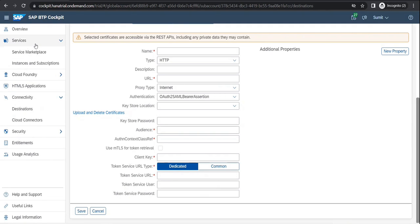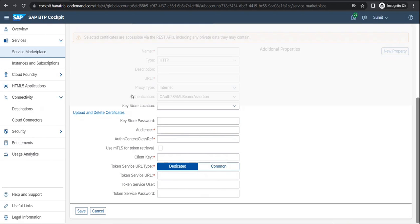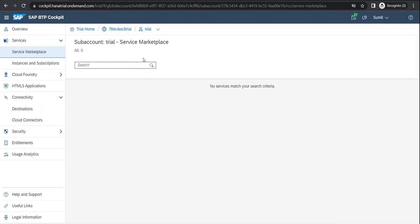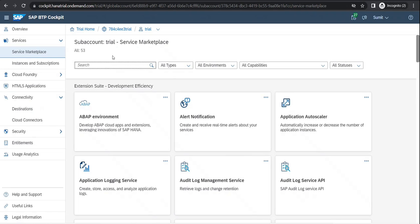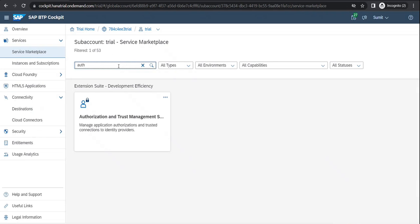If I just go over here to the Service Marketplace — we would be coming on to this, but let me just tell you while we are here. There is something called Authorization and Trust Management.